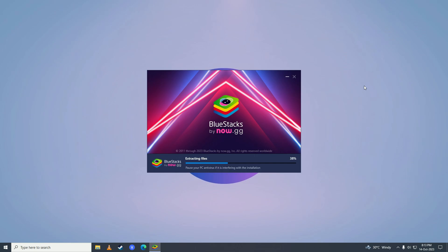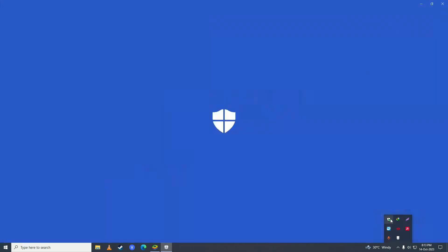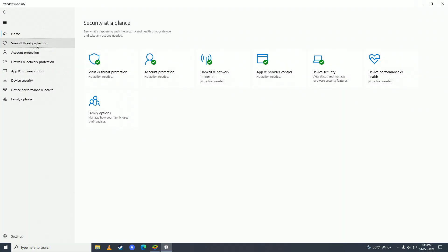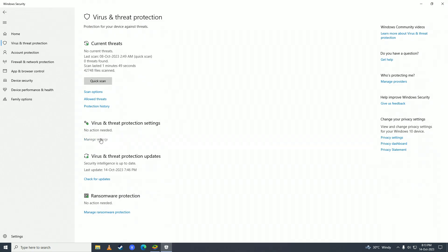If for some reason BlueStacks does not install, what you need to do is turn off your antivirus. Just click right here and double click on Windows Defender, then click on Virus and Threat Protection, and then click on Manage Settings right under Virus and Threat Protection Settings.